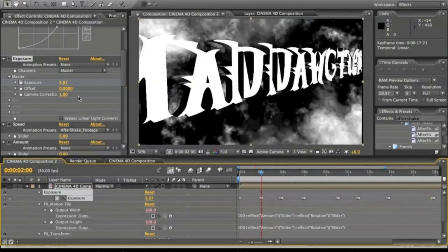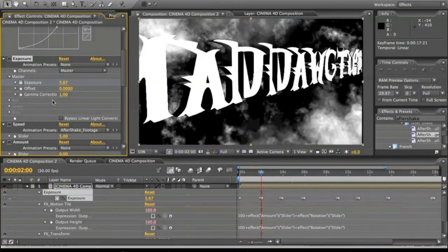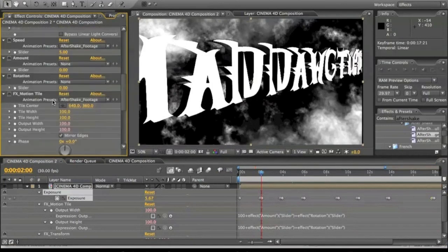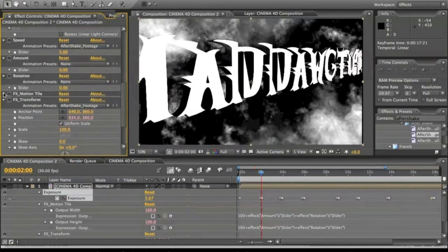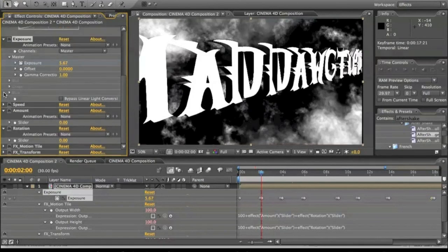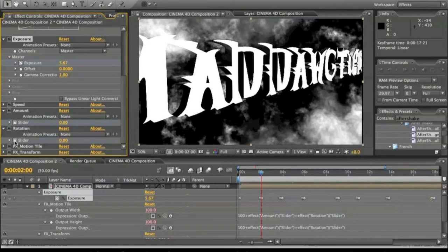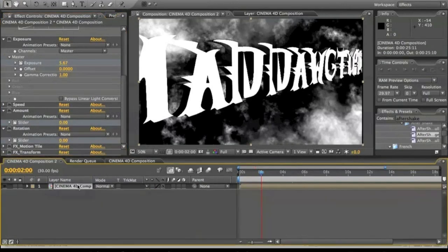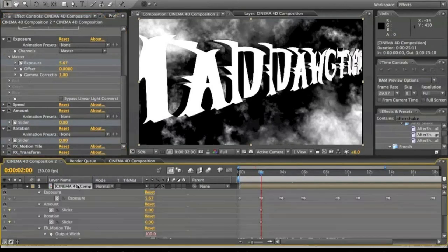And now what we're going to do is we're going to go down. Now we're going to come to the After Shake part right here, and we're going to keyframe in the amount, the amount and slider. We're going to click U again on this. So it brings up the amount and slider keyframes.